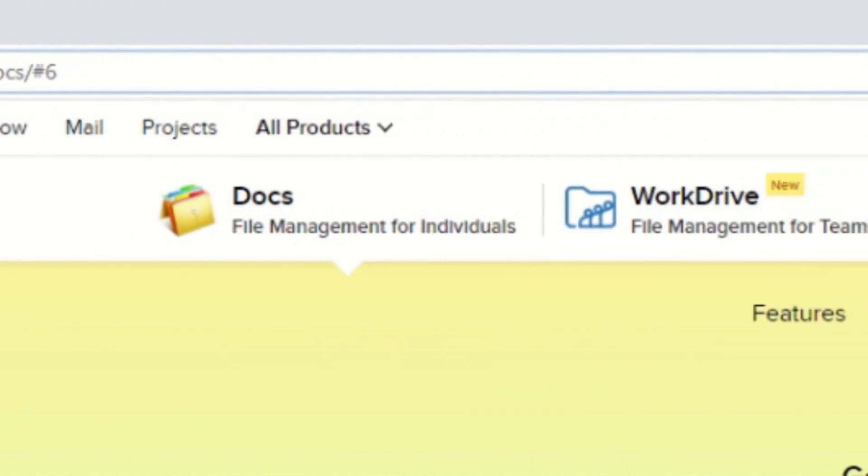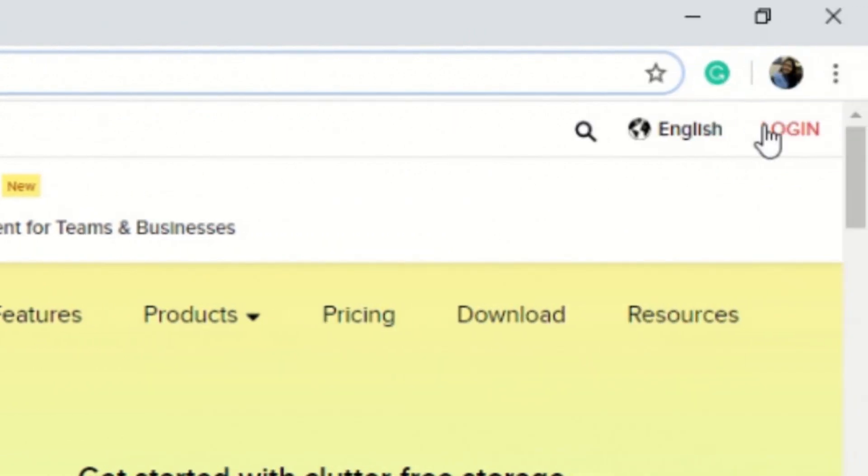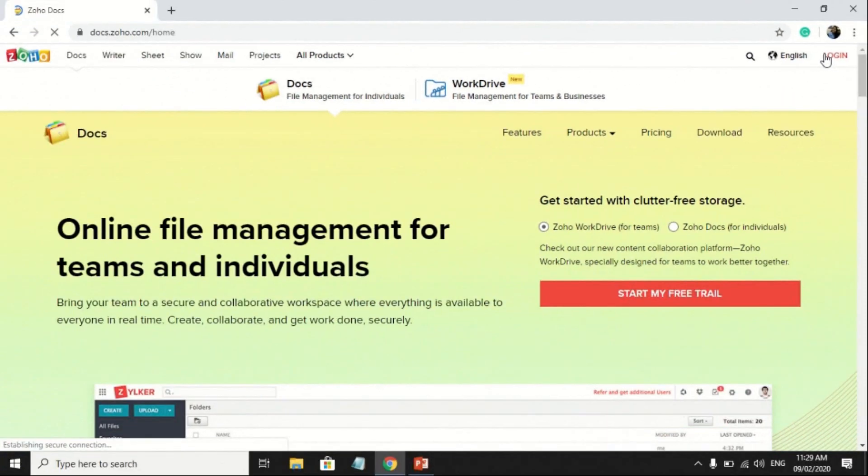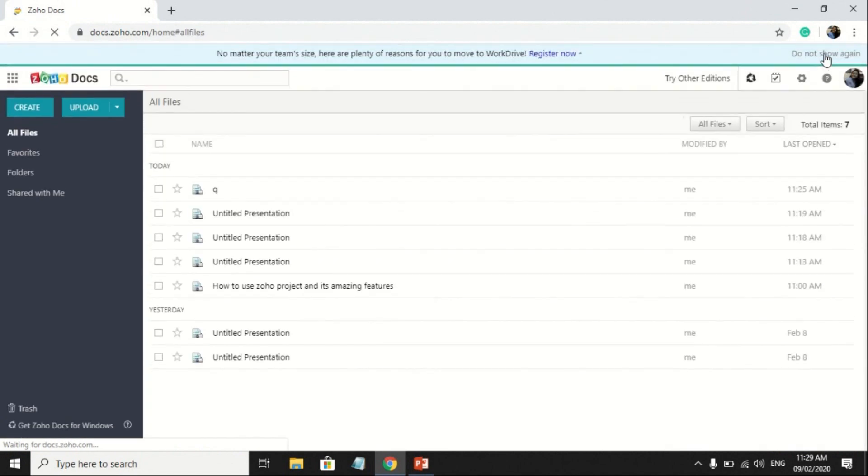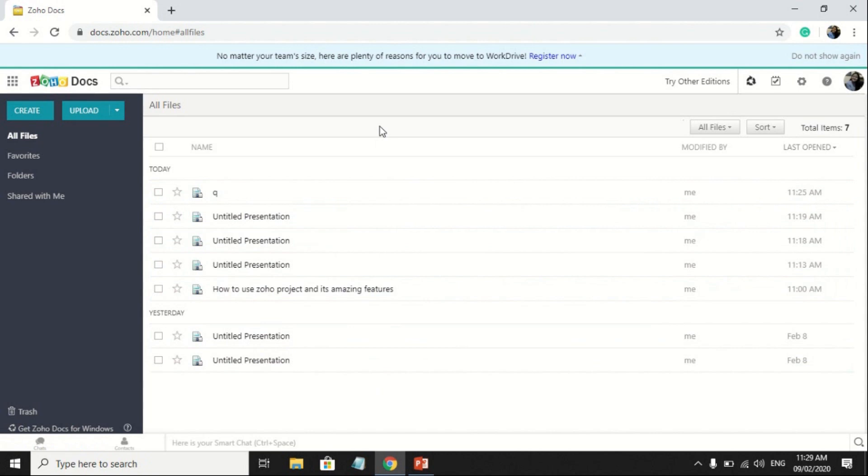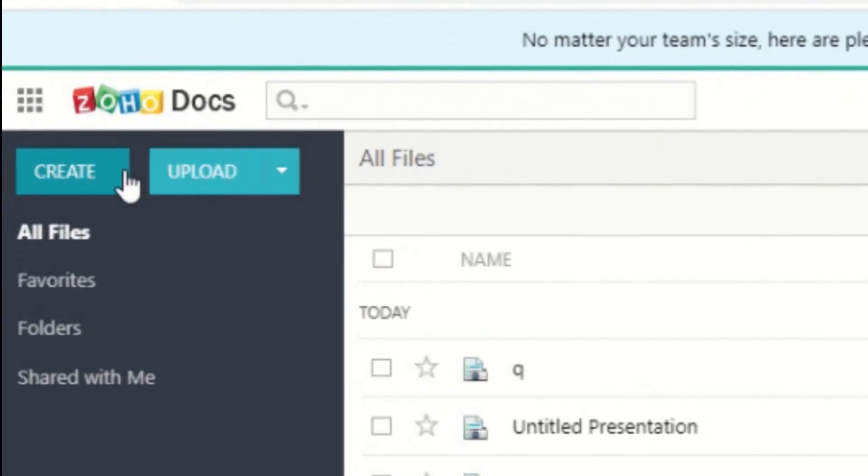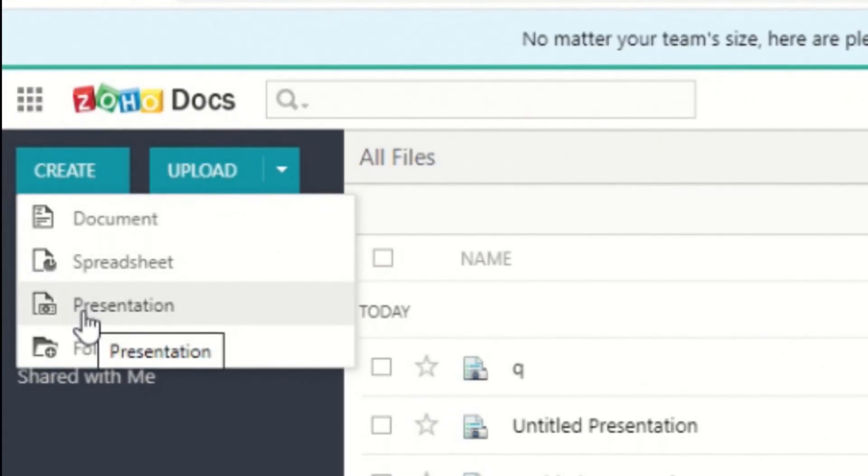Then, you can start by signing up or signing in. After, it will show all of your files and you can now create your own presentation by clicking Create, then choose Presentation.